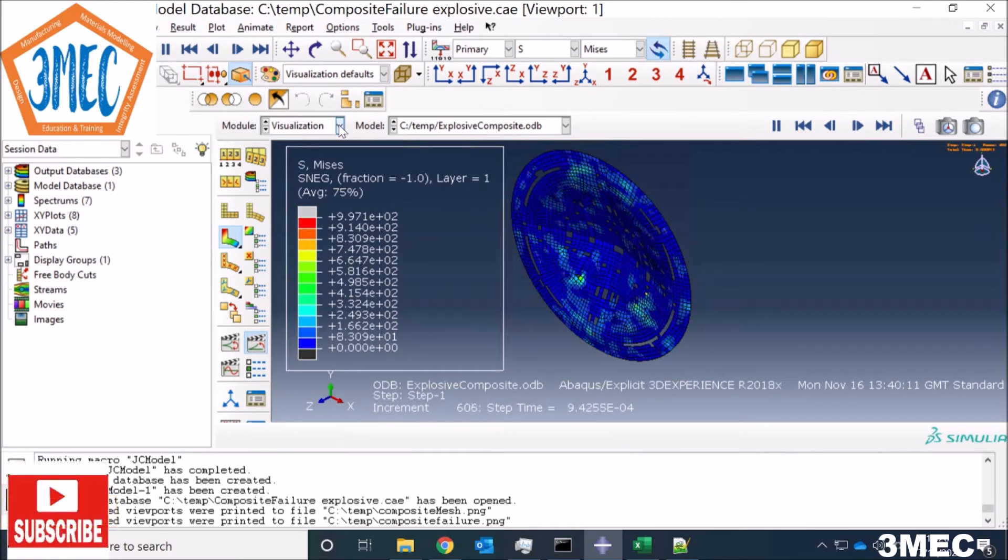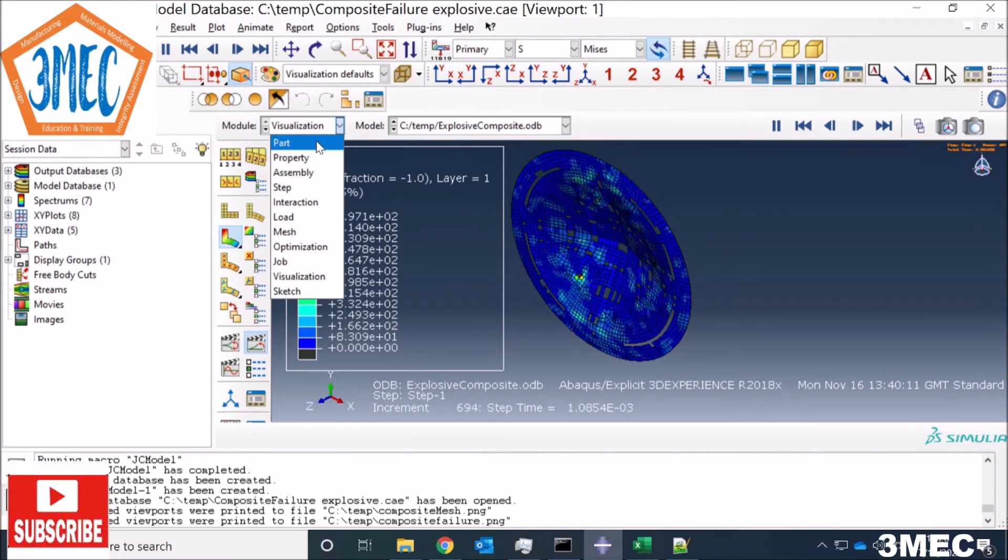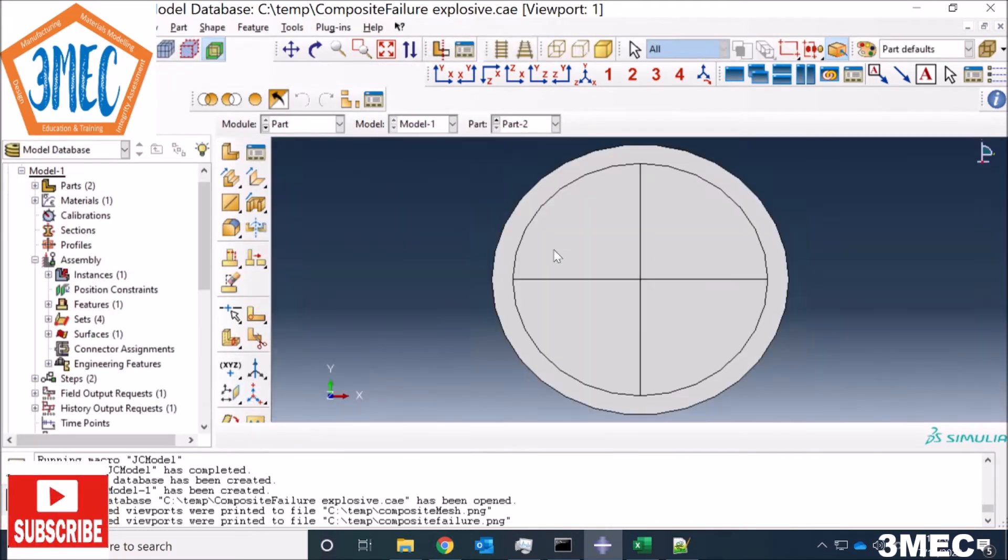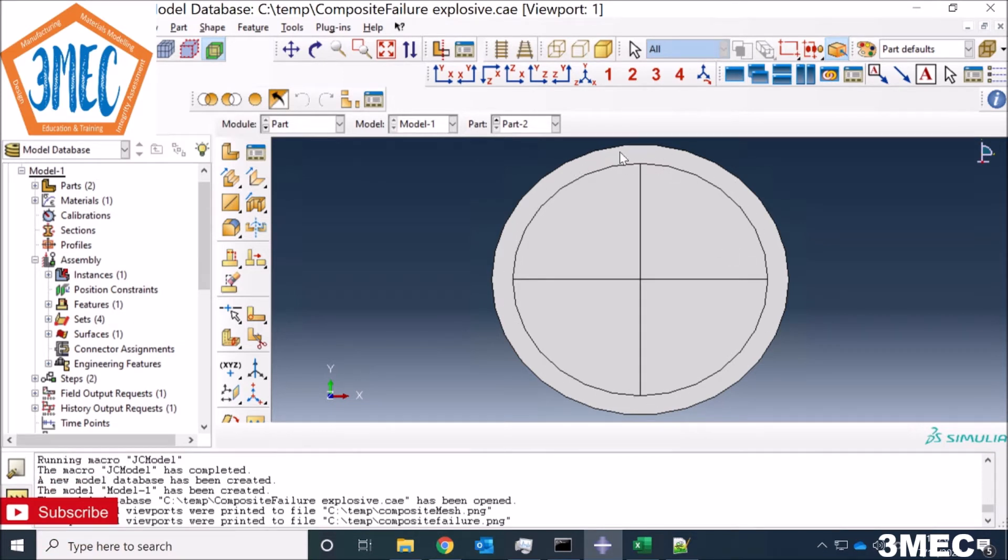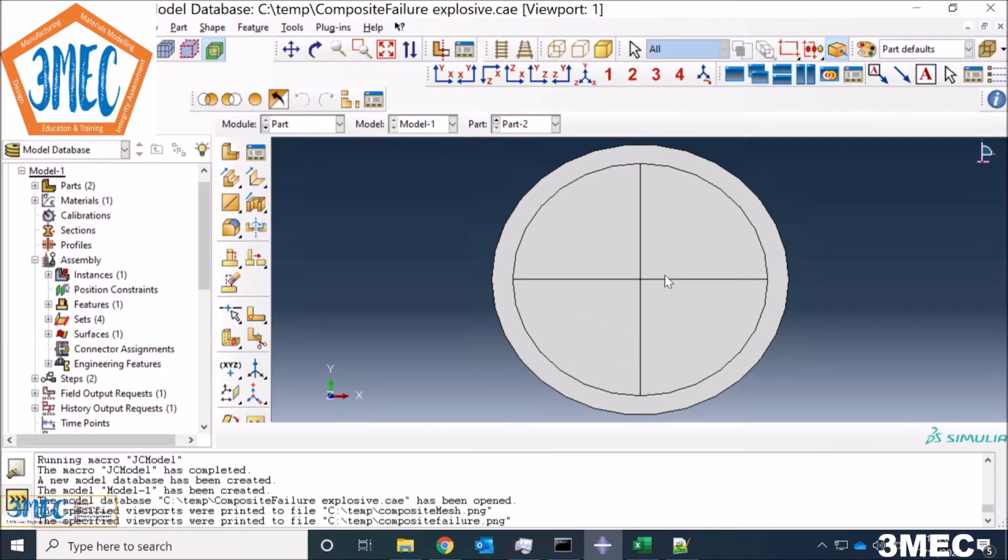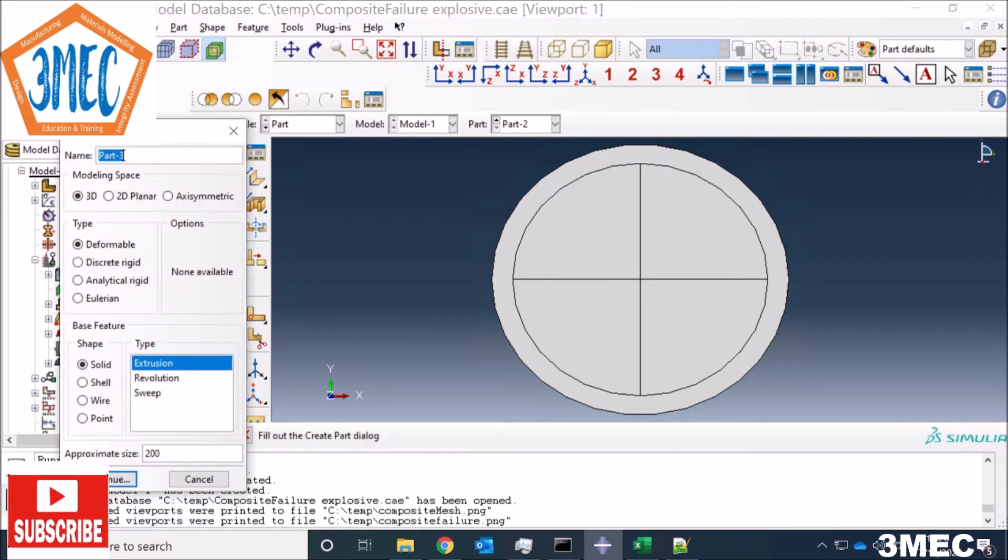This is how it looks like from the failure perspective. You see elements are being deleted and you can easily see failure. Let's see how it's being done. First thing is to get the geometry. In this case I'm using a geometry where I'm going to fix this outer part and this area to be free, so that the explosion load really acts on this free area.